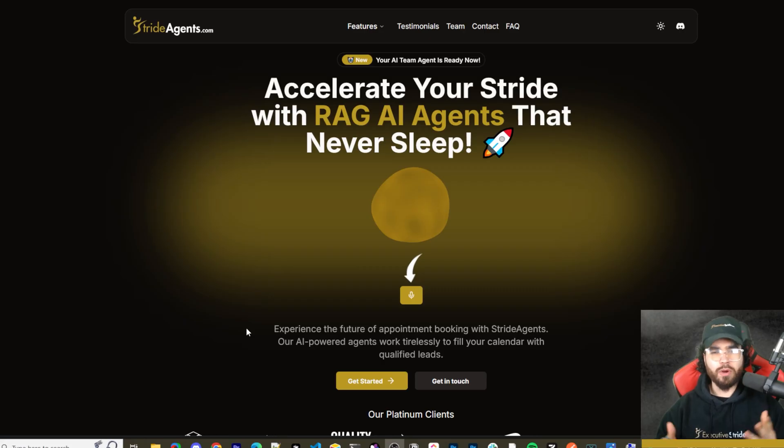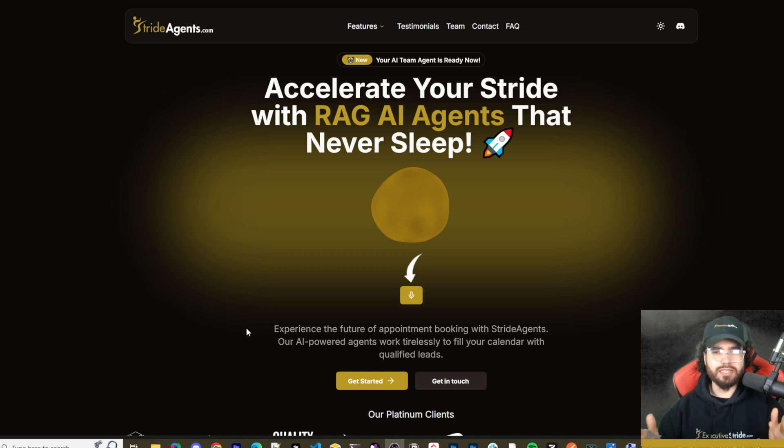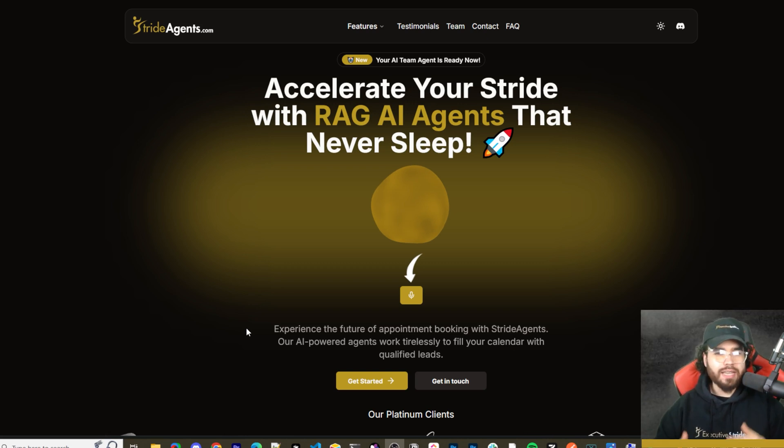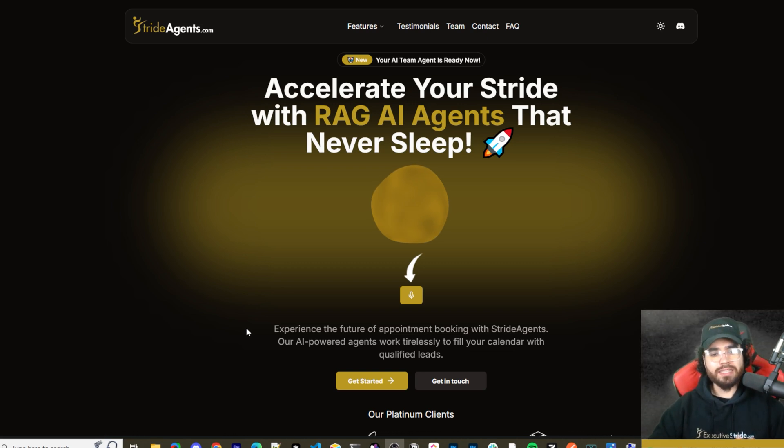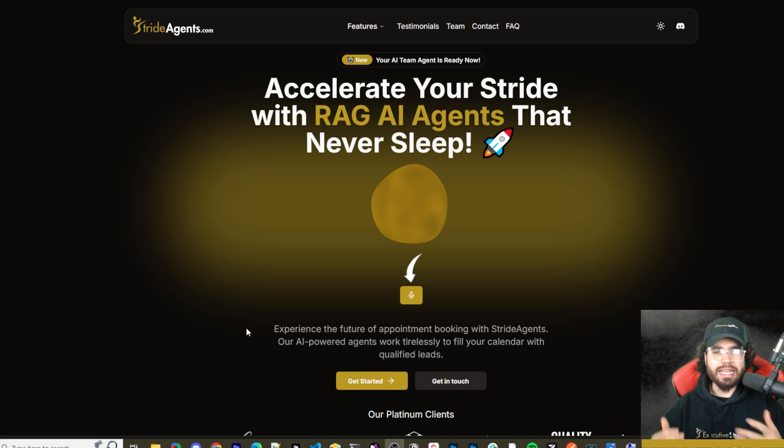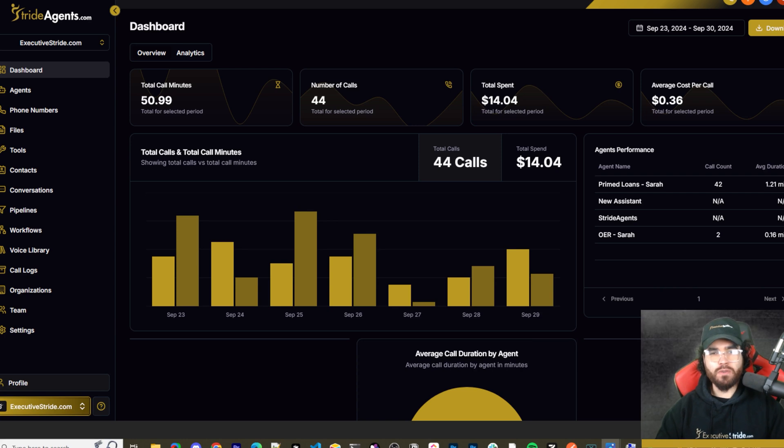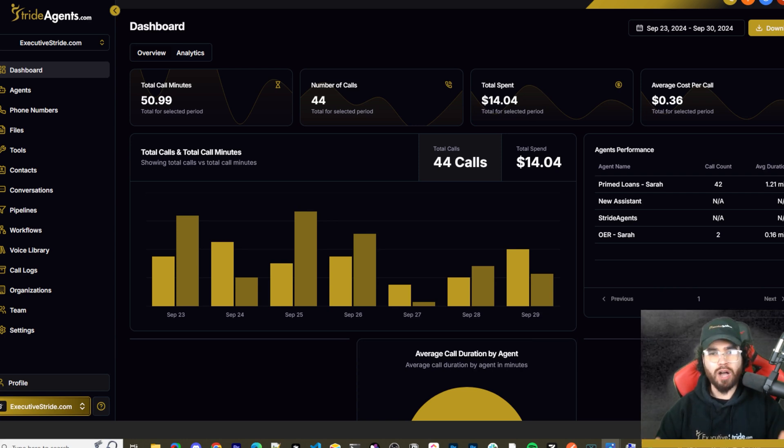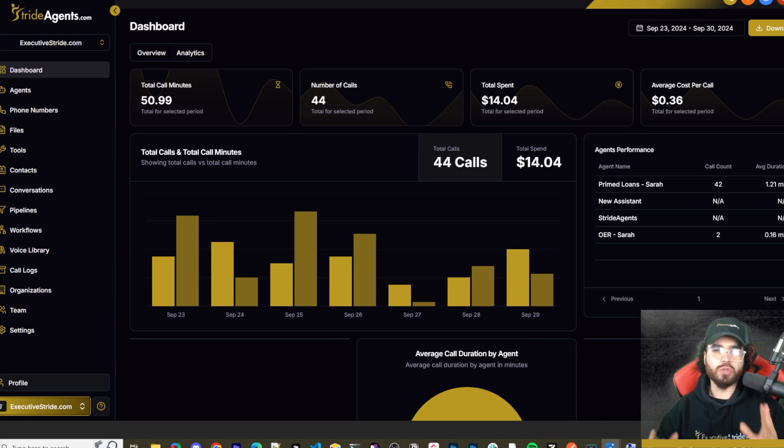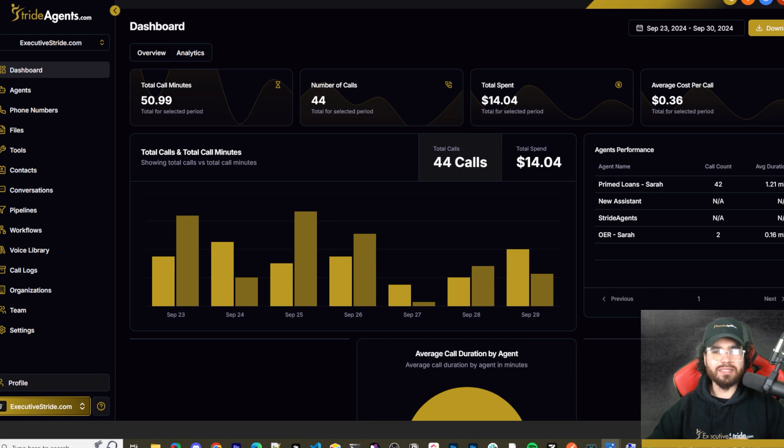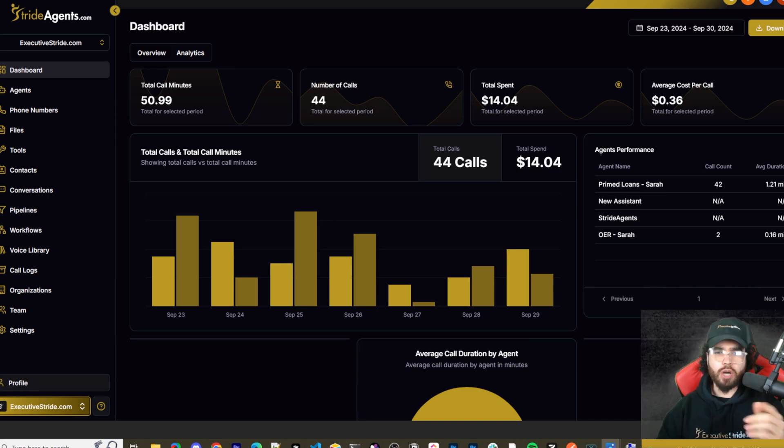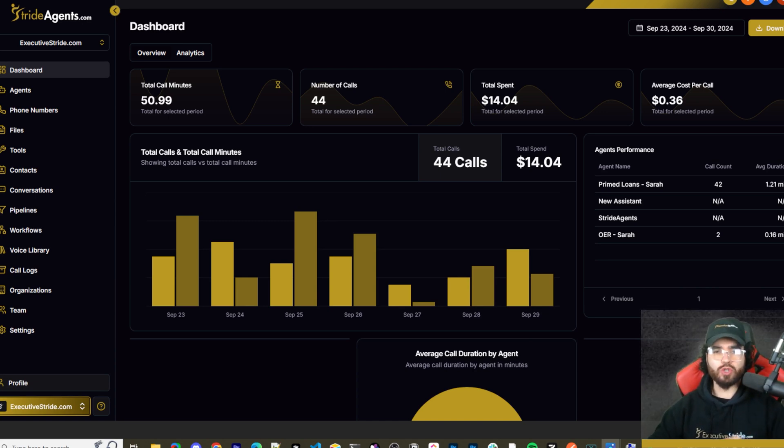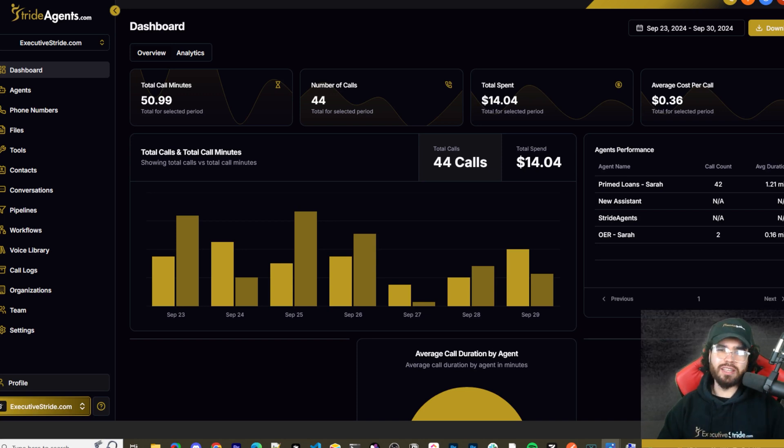Are you tired of pouring thousands of dollars into appointment centers only to watch leads slip away? Imagine having a team of elite sales agents booking qualified appointments for you around the clock. No more wasted time on training, no more frustration with performance, and no more draining your budget on inconsistent and expensive call centers. Introducing Stride Agents, AI-powered appointment centers that work 24/7, never get tired, and book appointments while you sleep. Trained on thousands of successful conversations, our AI agents outperform human teams at just one-tenth of the cost. Join the ranks of businesses that doubled their appointments and booking rates in just a matter of weeks. Don't get left behind in the AI revolution. Visit strideagents.com now and transform your entire sales process with cutting-edge AI technology. It's time to accelerate your Stride with AI agents.